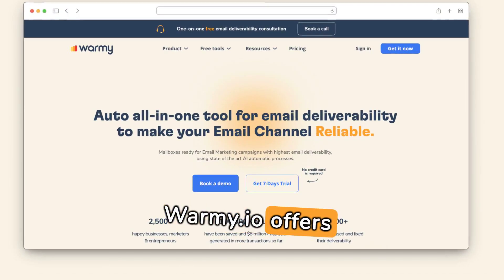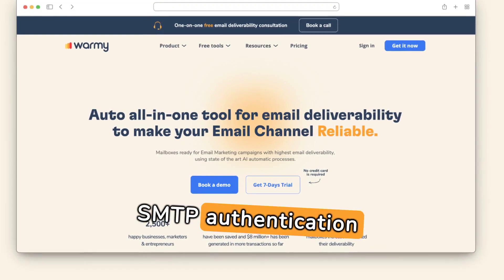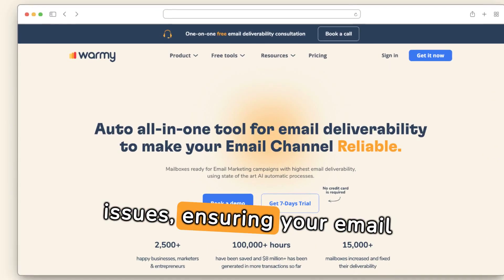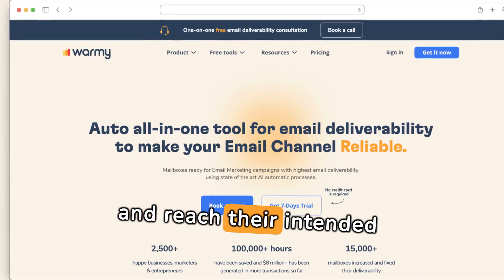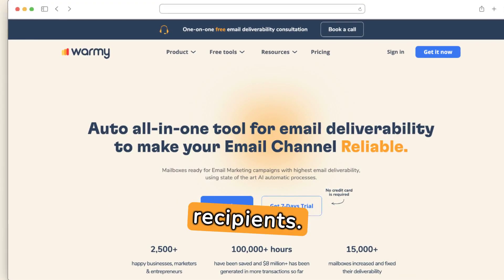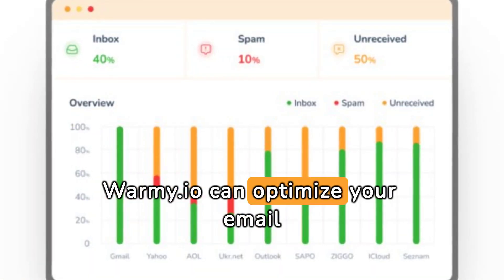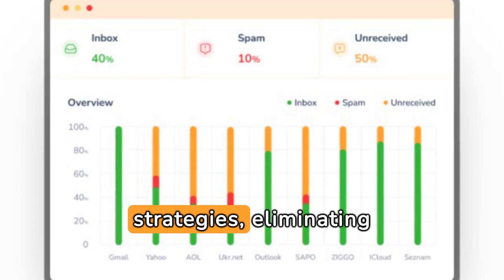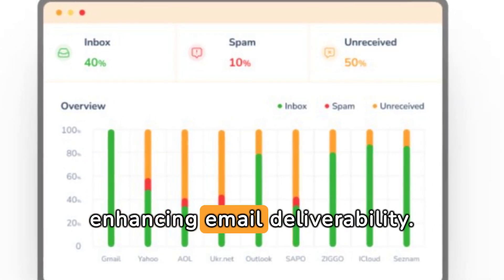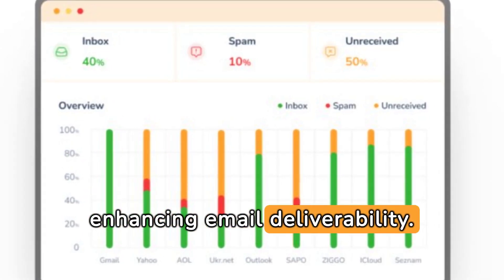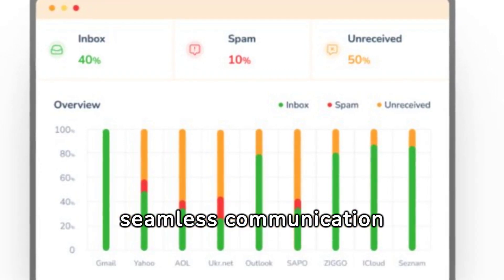Disabling them temporarily may resolve connectivity problems. Warme.io offers solutions for bypassing SMTP authentication issues, ensuring your email campaigns run smoothly and reach their intended recipients. Learn more about how Warme.io can optimize your email strategies, eliminating SMTP errors and enhancing email deliverability. Visit now for seamless communication solutions.